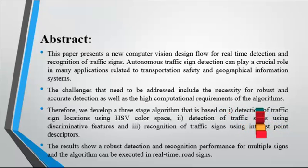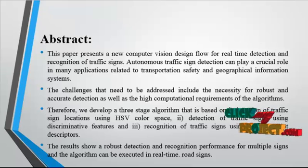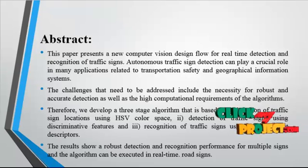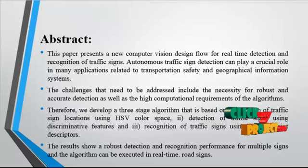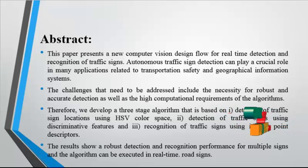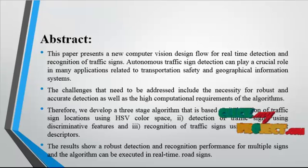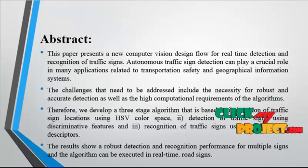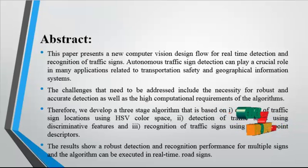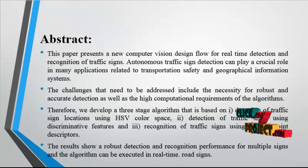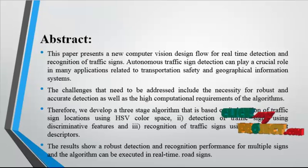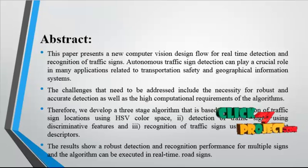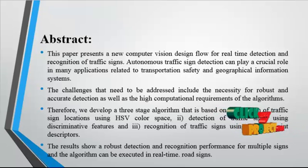we developed a new three-stage algorithm that is based on: detection of traffic sign location using HSV color space, detection of traffic signs using discriminative features, and recognition of traffic signs using interest point descriptors.